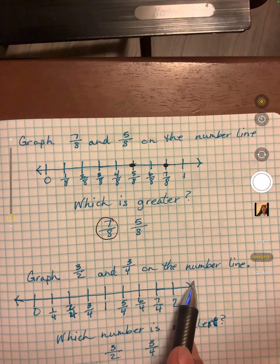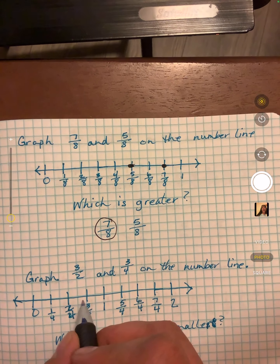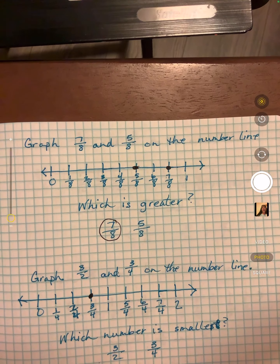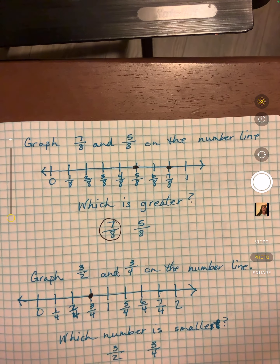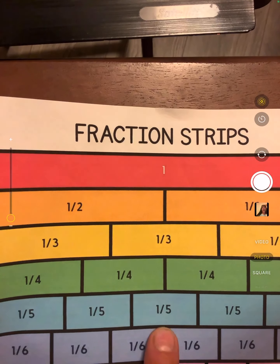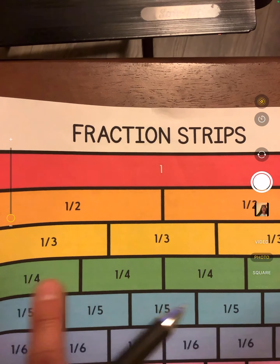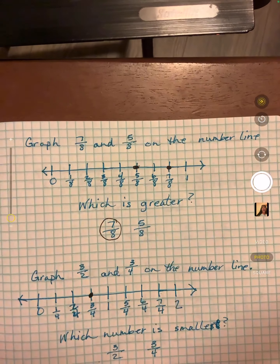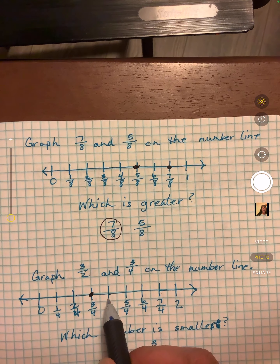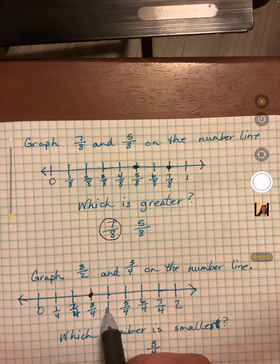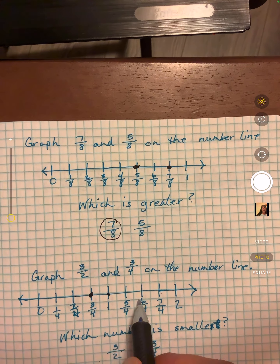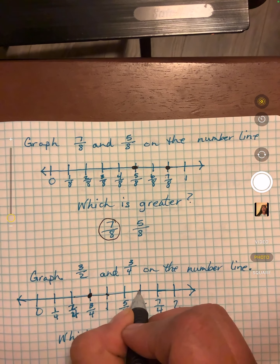Let's graph 3/8 and 3/4 on the number line. 3/4 is easy — it's right there. Now if I look at this, I can see 1/2 equals 2/4. So this would be 1/2, this would be 2 halves. Two more fourths — this would be 3 halves.